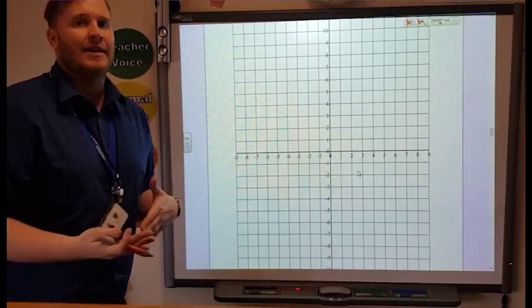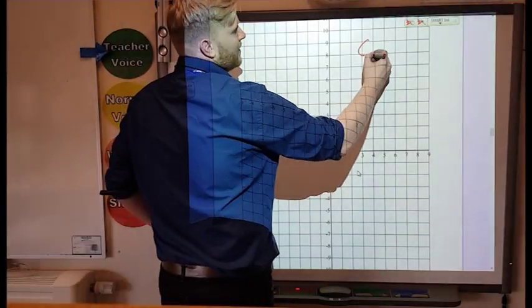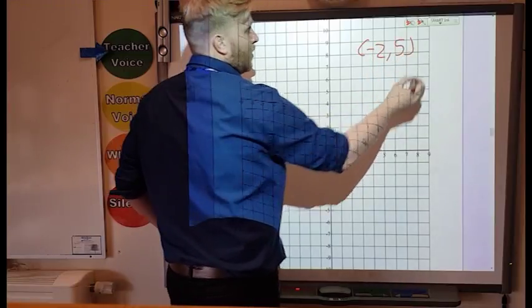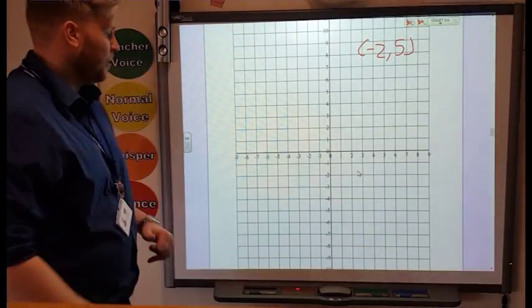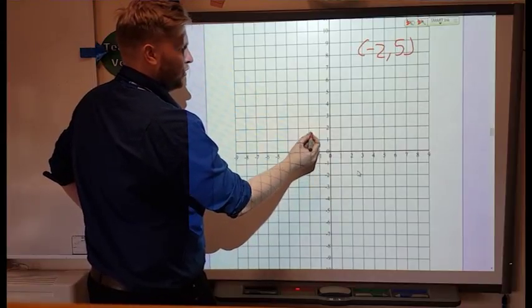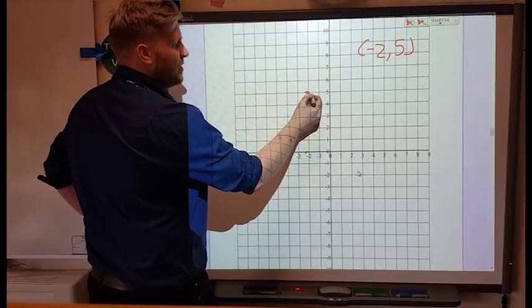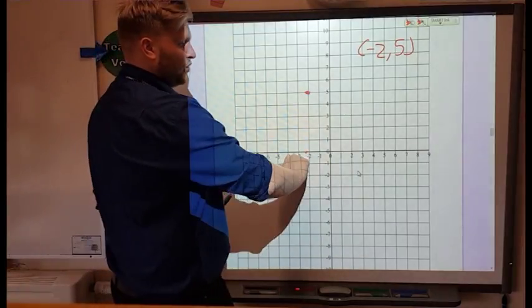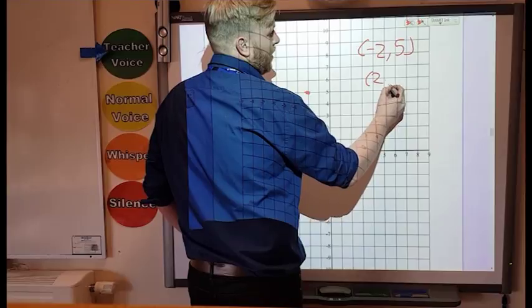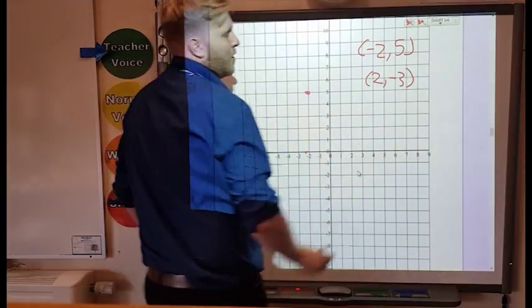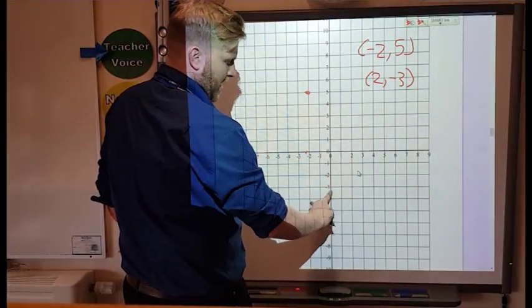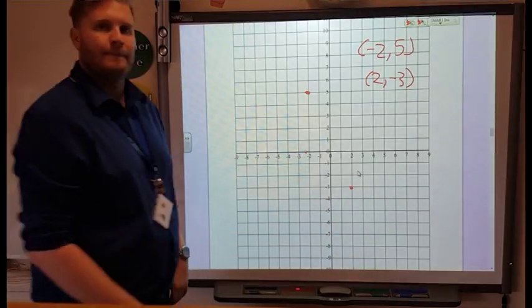The points are still exactly the same to mark on. So if you had a question that said mark minus two, five, you'd do exactly the same — along then up. I go along to my minus two on the x-axis, and then I go up five. So that is my point at minus two, five. Same if we had something like two, minus three — along first, so two along, and then minus three down. So my point would be there.